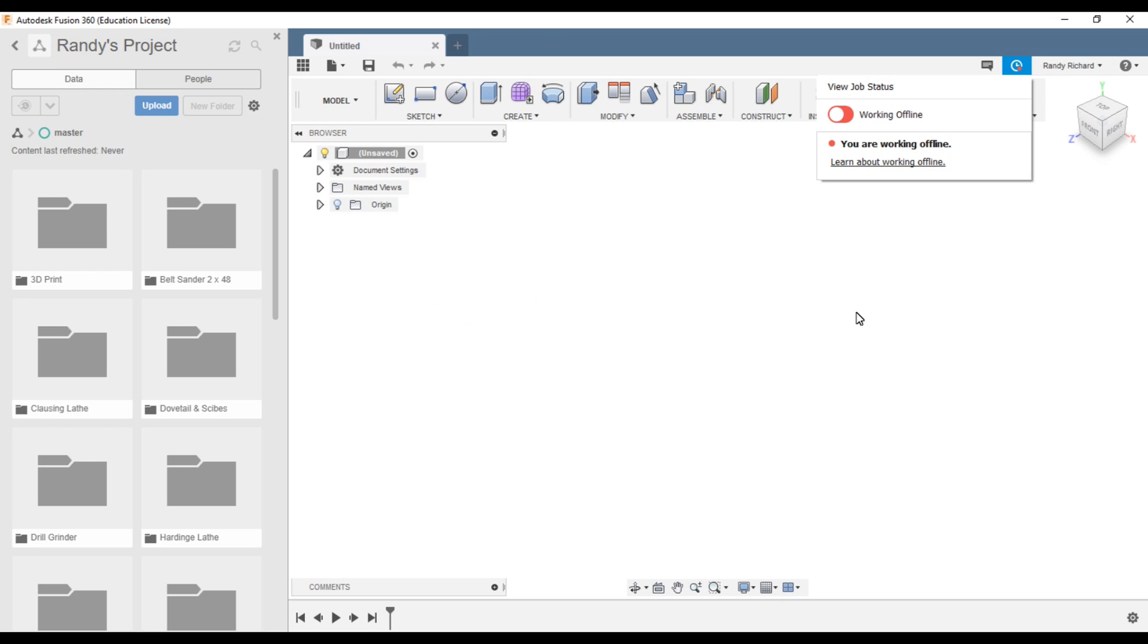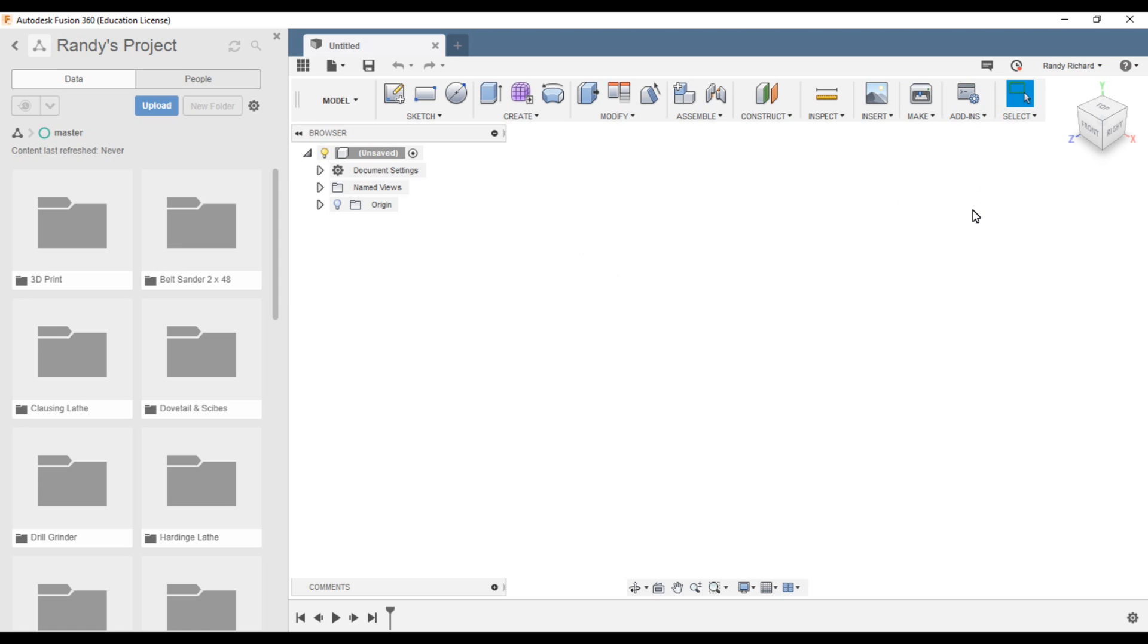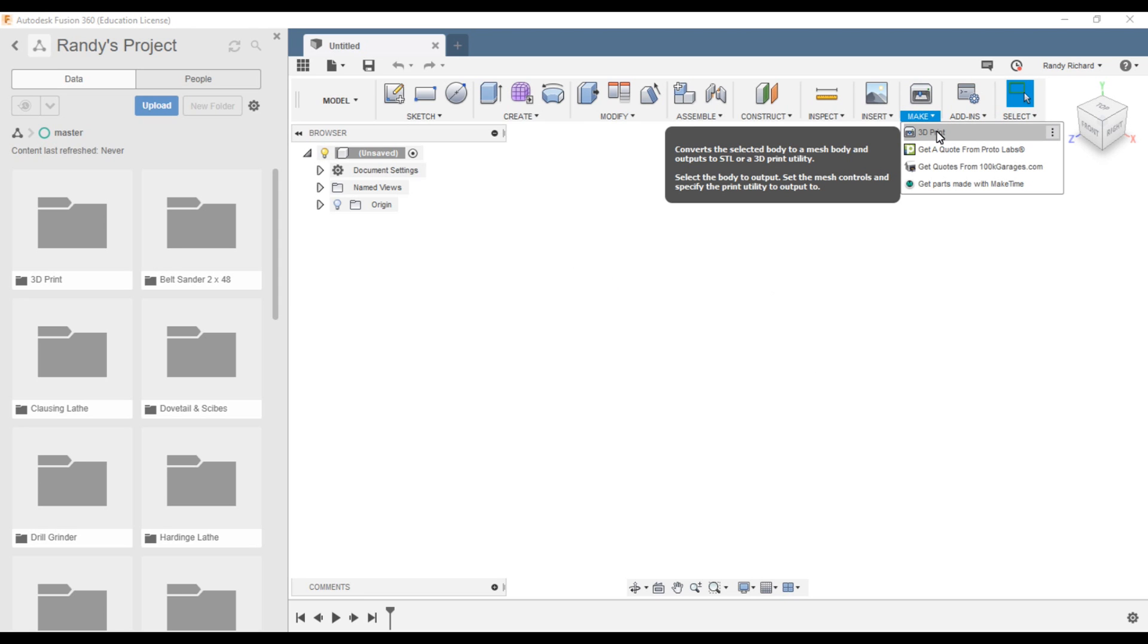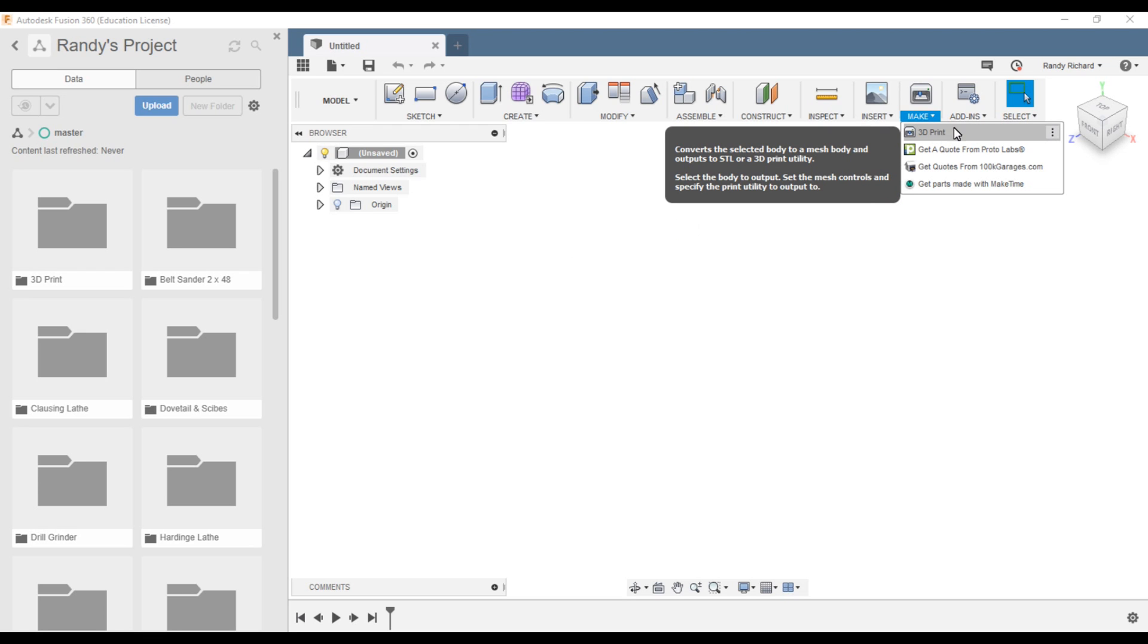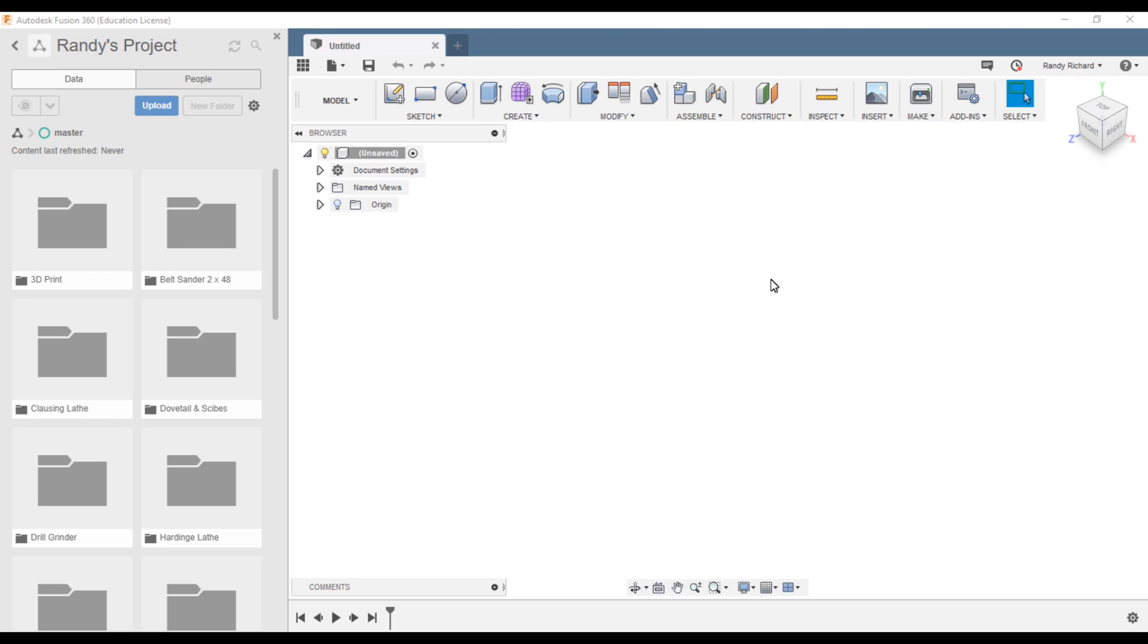The nice thing about being online, it will automatically update your files. I haven't found a limit to how many drawings you can save. You can print your files, you can make drawings. In the make area you can do 3D printing, make an STL file, and that's what I do. I export it out and run it through a slicer.